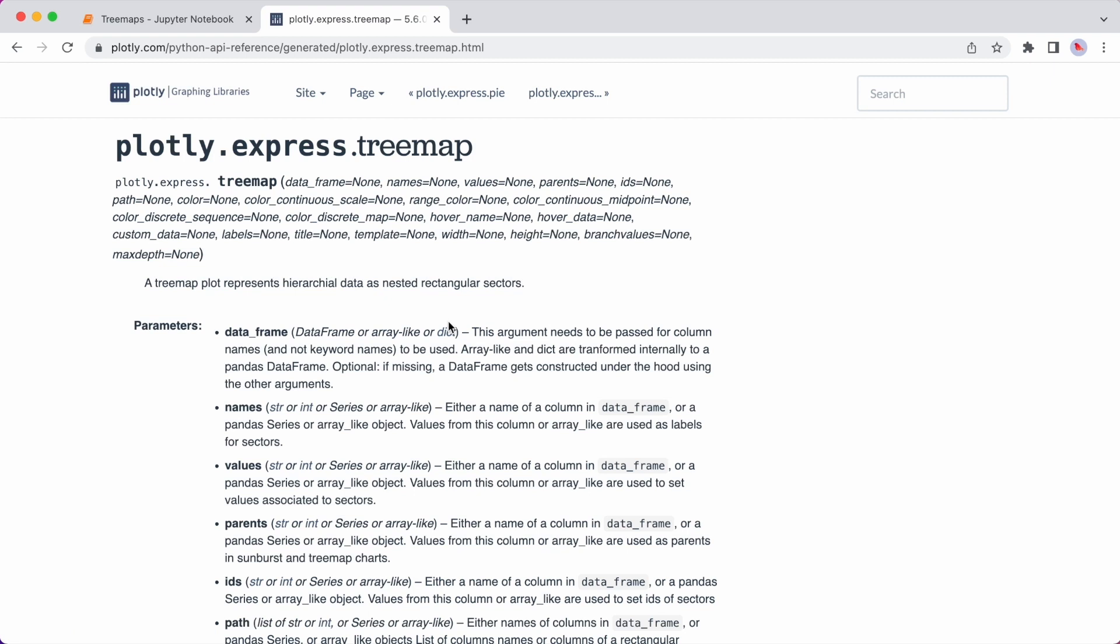So the syntax for a tree map is to type plotly.express.treemap, and inside the parenthesis you have a number of arguments you can provide. This is the official syntax and I'll also link this in the description. So you need to include the dataframe as the first argument. You can then also provide many other optional arguments that determine how your plot looks.